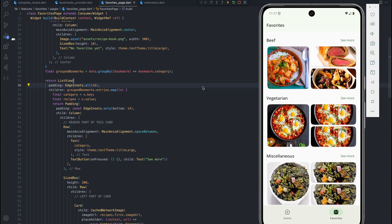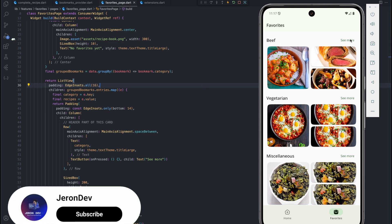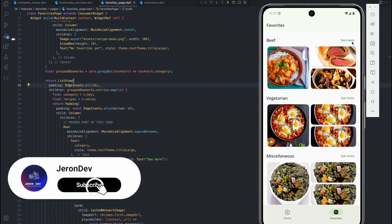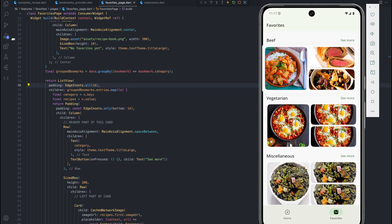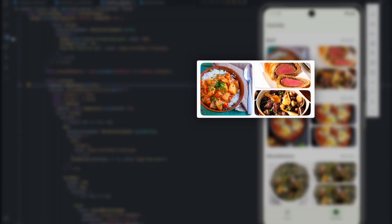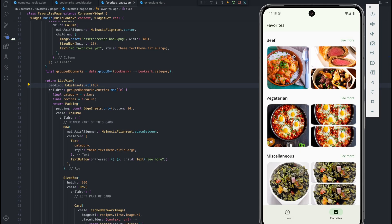Hello, welcome back to the channel. In today's video we're continuing our recipe app. The last video we looked at how to build this layout, and in this video we'll be looking at how to build a 'see more' page for the recipes, how to show the number of recipes remaining when we have more than three recipes bookmarked, and also how to navigate to the recipe details page when we click on any of these cards.